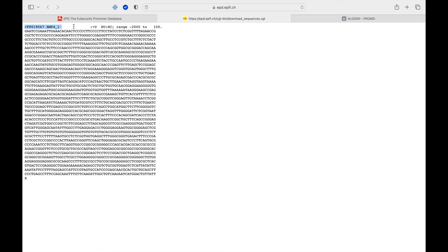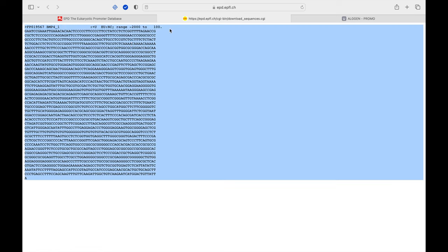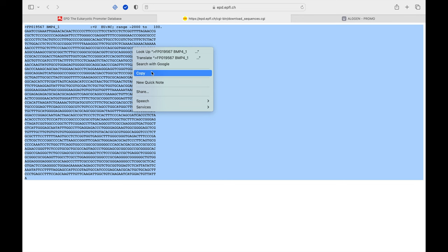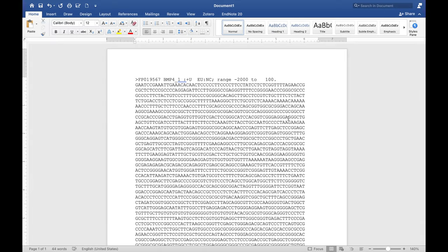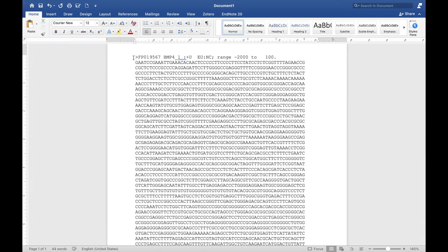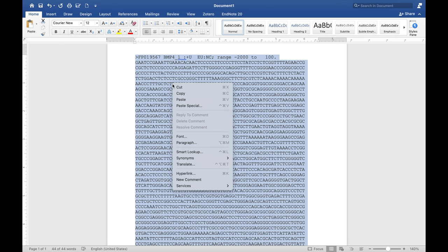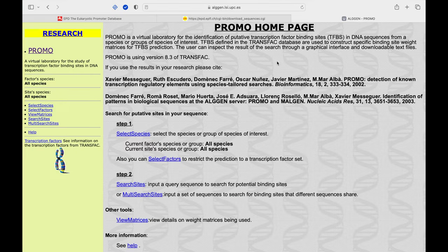The output is the FASTA format of the BMP4 promoter sequence from minus 2000 to plus 100 base pairs. Copy the entire sequence and paste it in a Word file. Again, copy the entire sequence and head back to the transcription factor predicting tool web page.